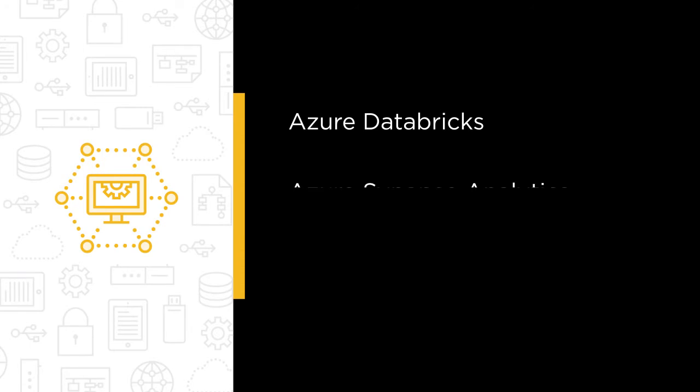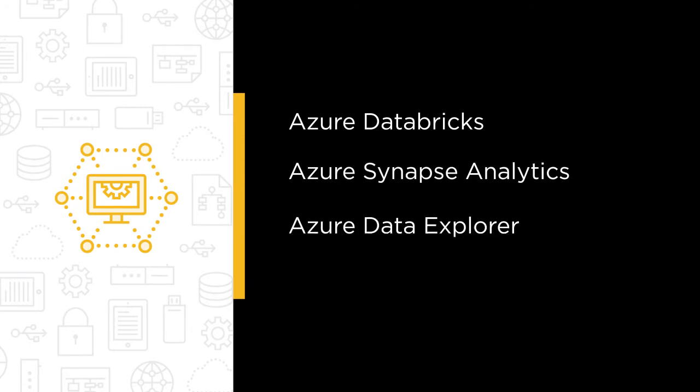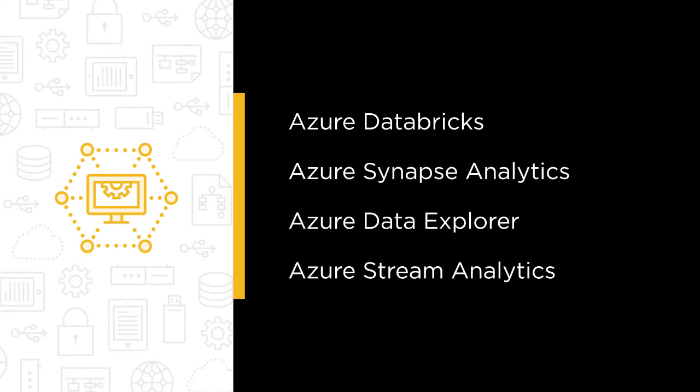By the end of this course, you'll know how to use Azure Databricks, Azure Synapse Analytics, Azure Data Explorer, and Azure Stream Analytics to perform ELT and ETL operations on data in Azure at great scale.